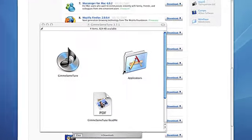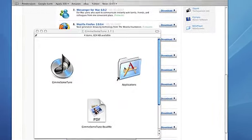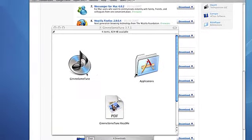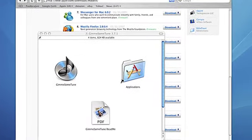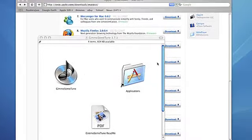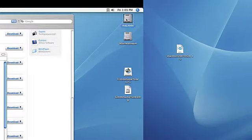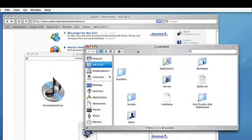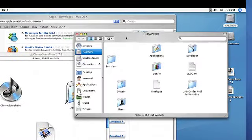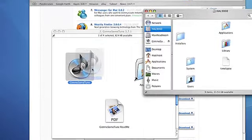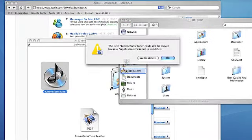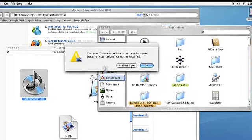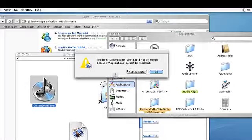It also has a little folder with an arrow to it for applications. Some programs let you drag the icon onto the other icon, or the more common thing is to open up your hard drive and then just drag the application over to your applications folder.